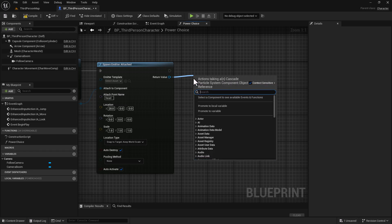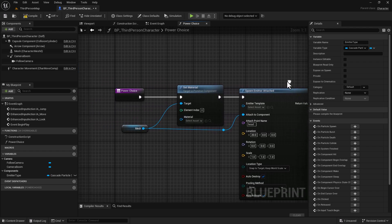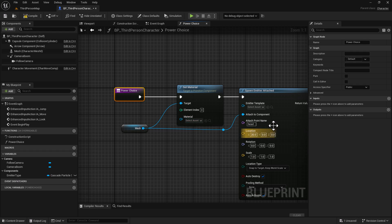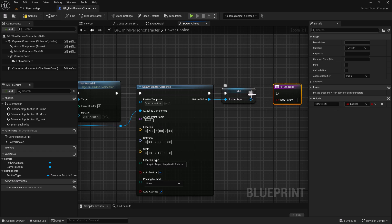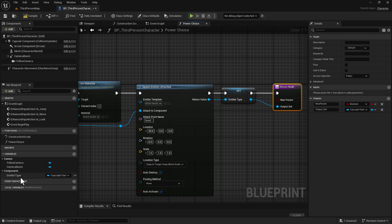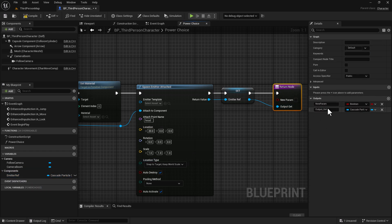From this point, we're going to need to promote this variable, and we're going to name it Emitter Ref. We need to go back over to our Power Choice function and add an output. We're going to take the output, connect it, and drag off from here. We're going to change the variable name to Emitter Ref using F2, and make sure we change the output name to Emitter Ref as well.